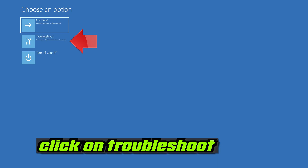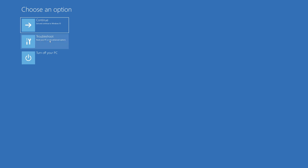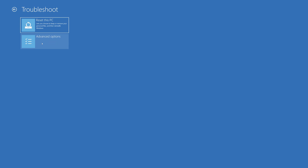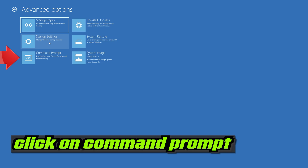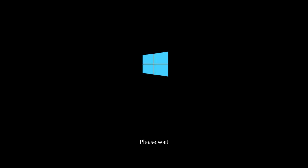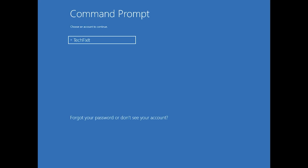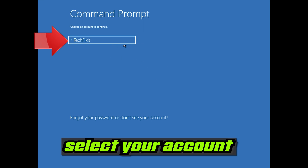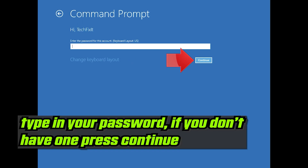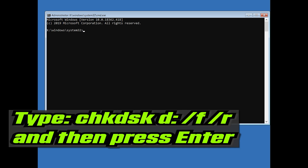If that didn't work, click on Troubleshoot. Click on Advanced Options. Click on Command Prompt. Type in your password and if you don't have one just press Continue. Type chkdsk /f /r and then press Enter.